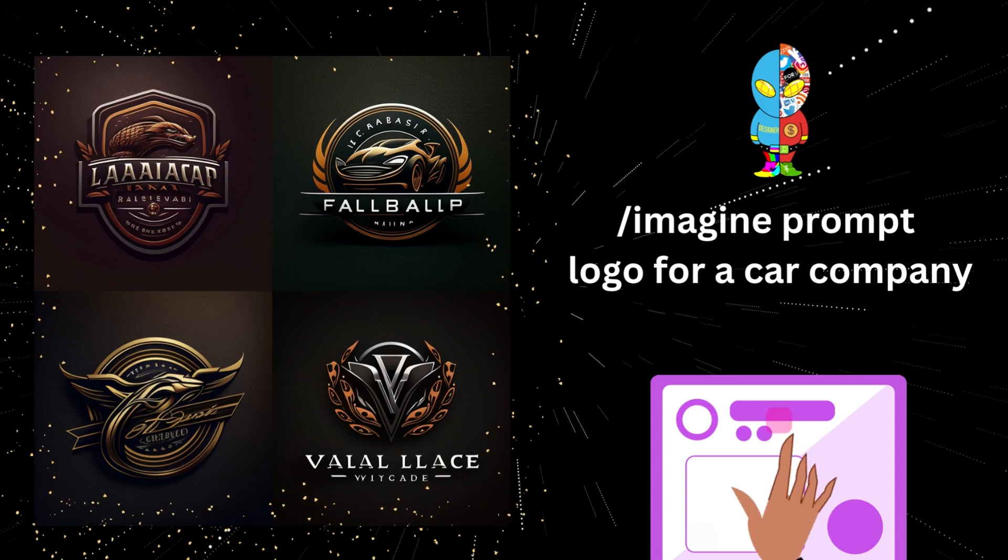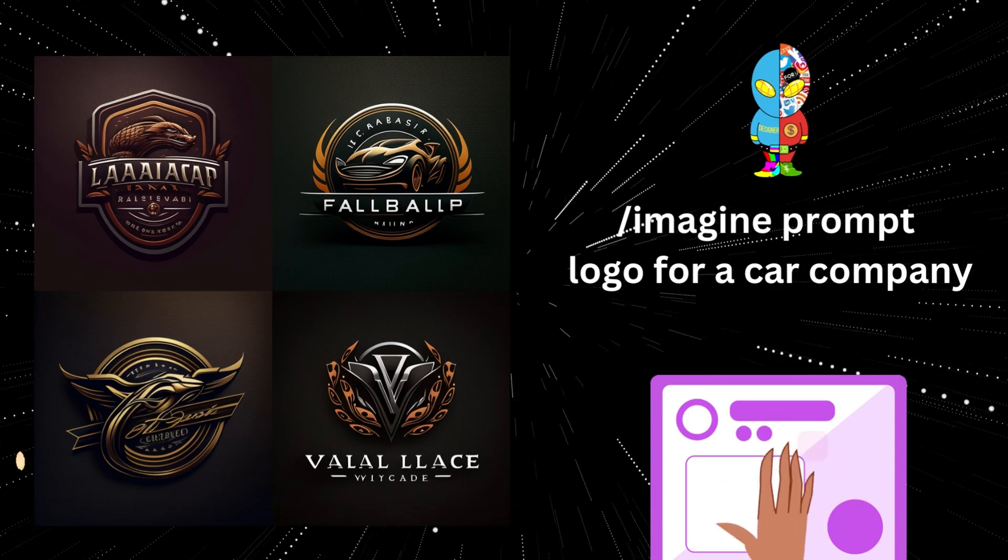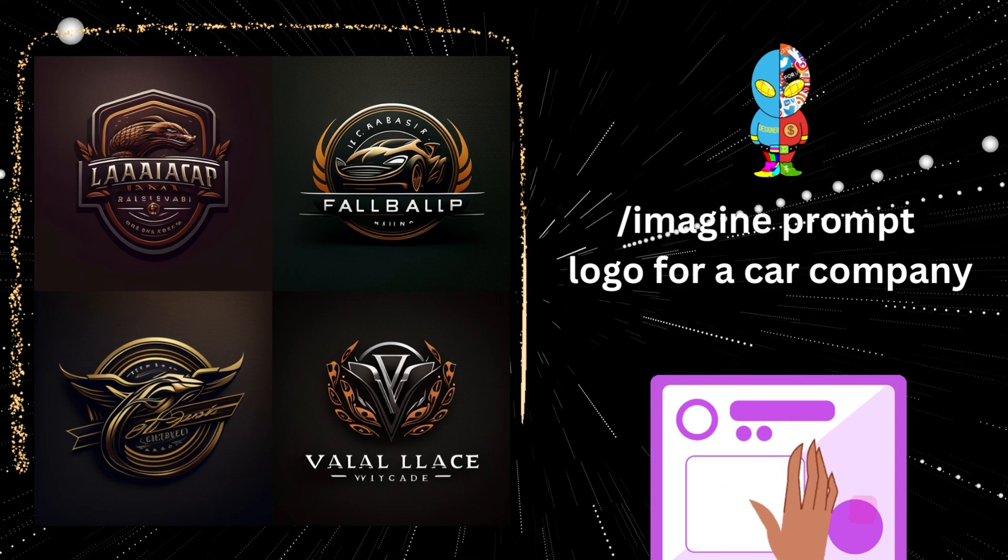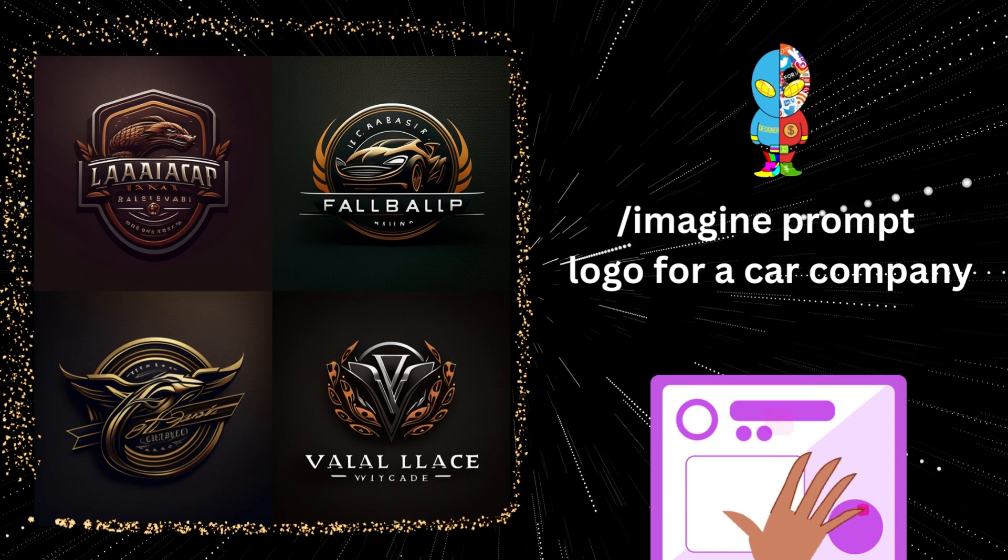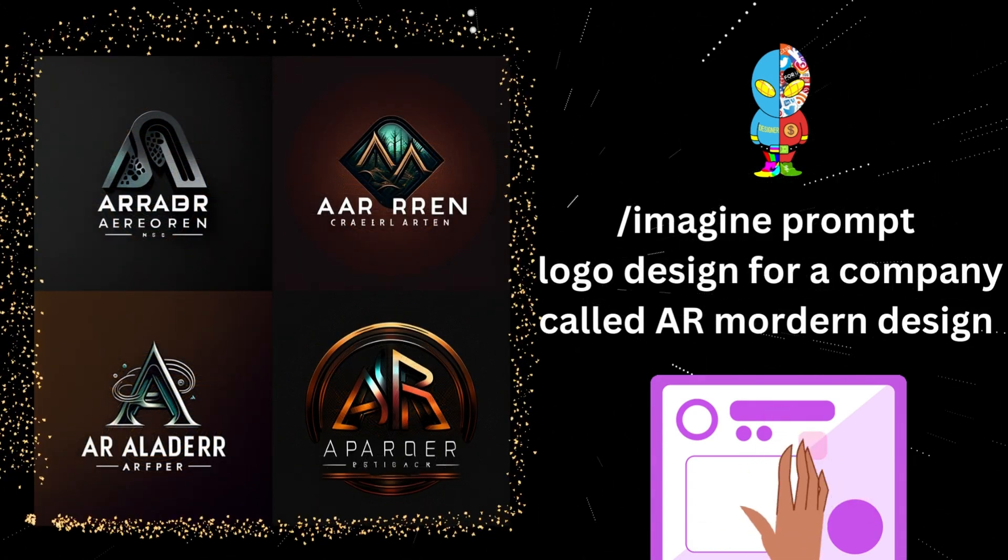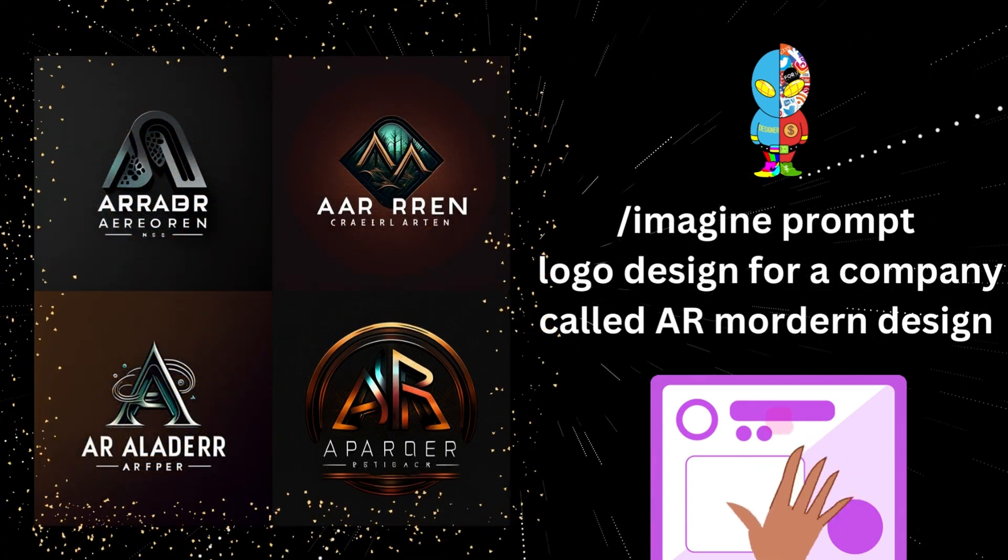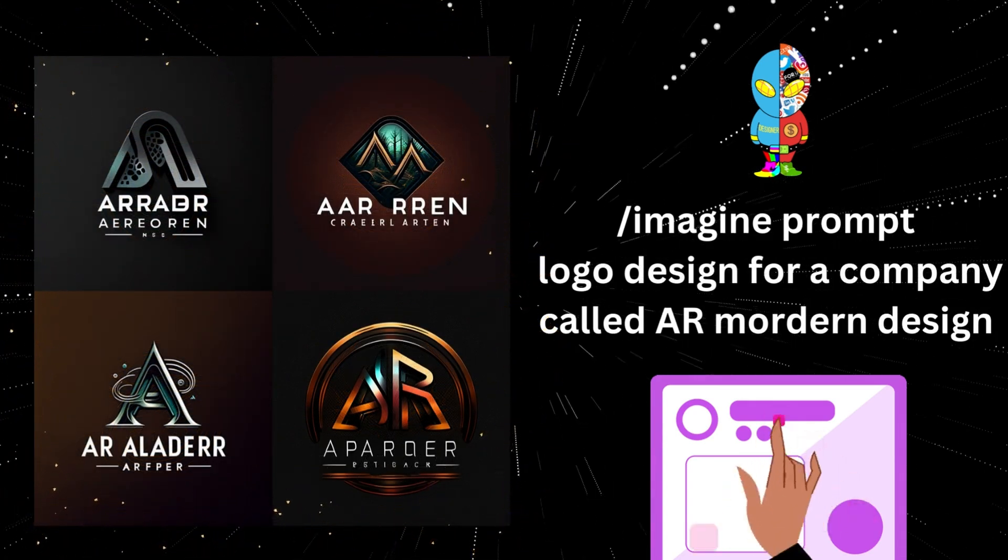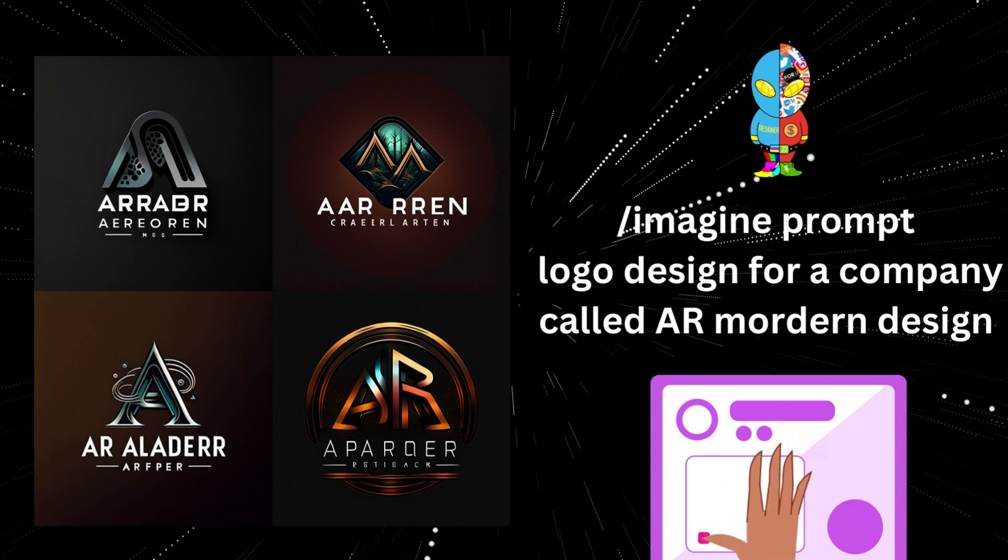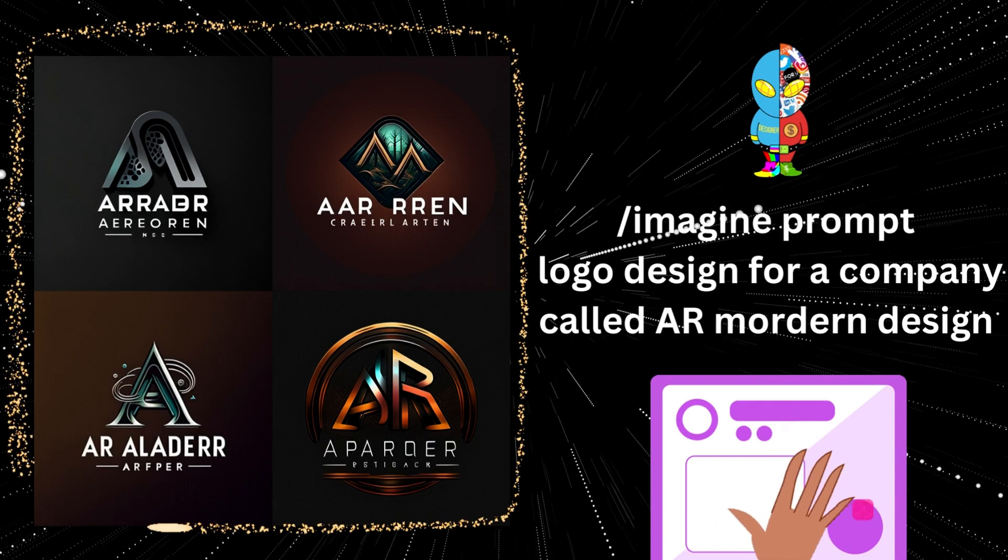It's very easy, you can see. Here we just need to type 'logo design for a company called AI Model Design,' and this is what we will get with Midjourney. It's pretty nice for a logo.